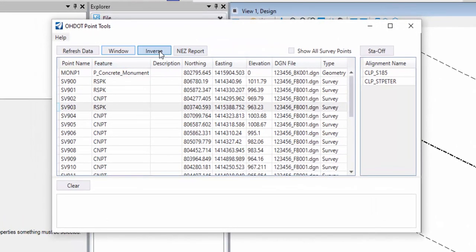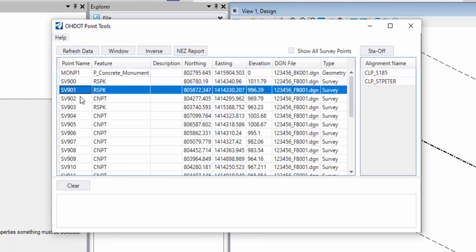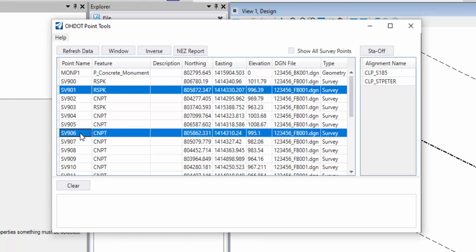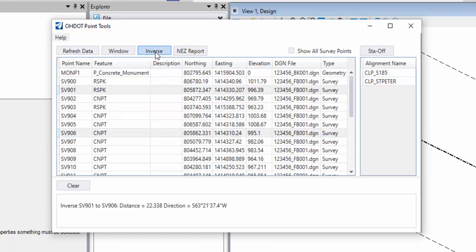The next command is an inverse command. That'll work with two or more selected points. So I've got one selected. I'll do a control click to select a second point. And I'll click the inverse command. And down here in the output window, it's telling me the direction and distance between those two points.